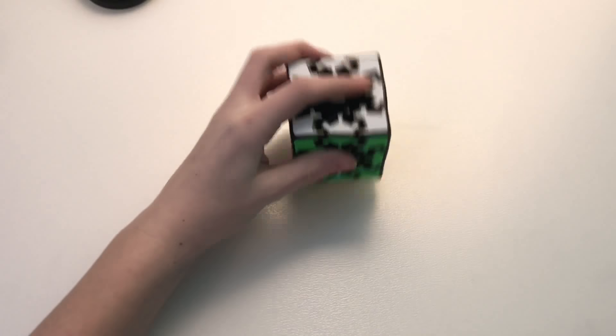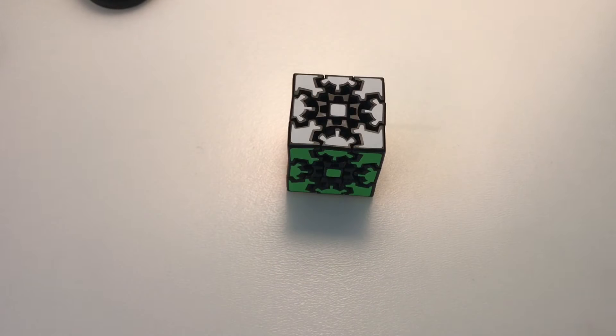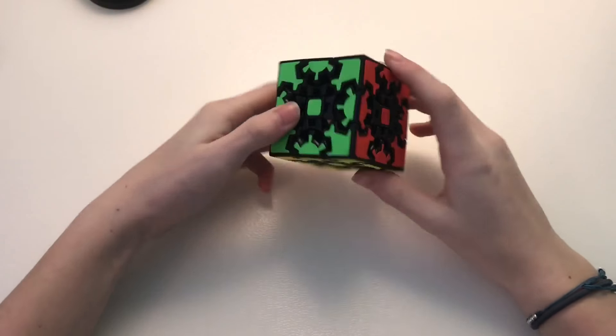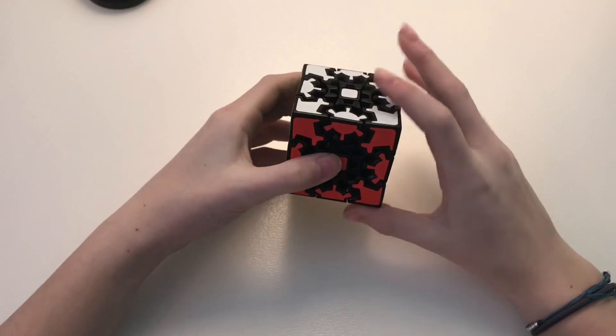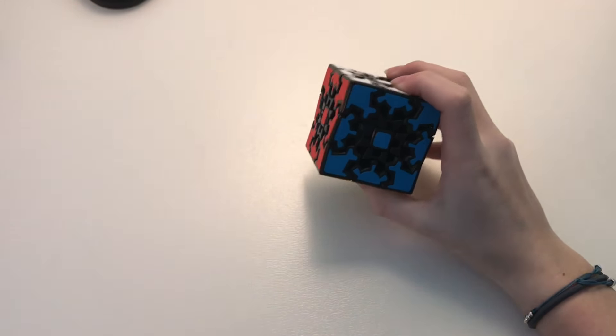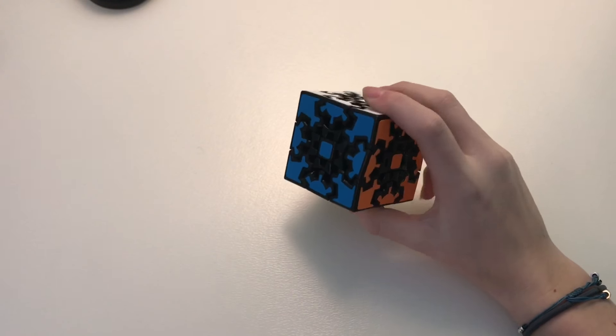Hey guys, it's the Cuber Girl and today I will be attempting to solve the 3x3 gear cube. So this is a cube by HelloCube and I'm just super excited to try to see if I can solve this.